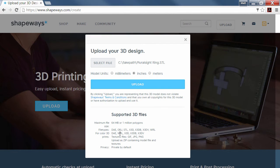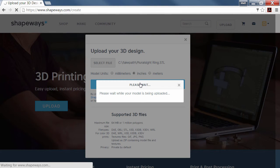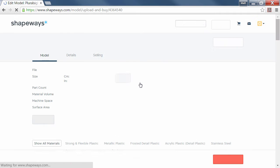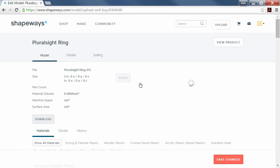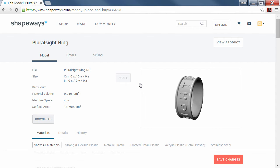You can see down here all the different file types that are available, but STL is one of those. We click Upload and within a few seconds it will have the file uploaded and give me a picture of it.